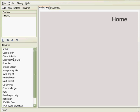So eXe has three panes: the outline pane, the iDevices pane, and the authoring space. We'll start our project by creating pages in the outline pane.